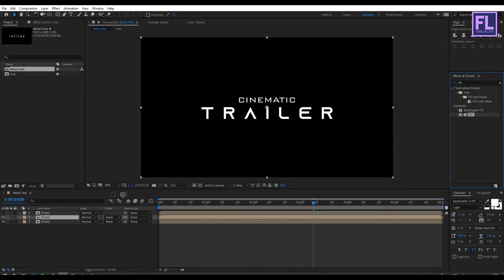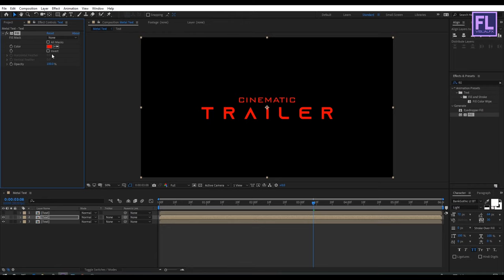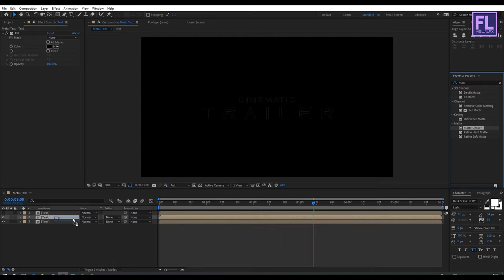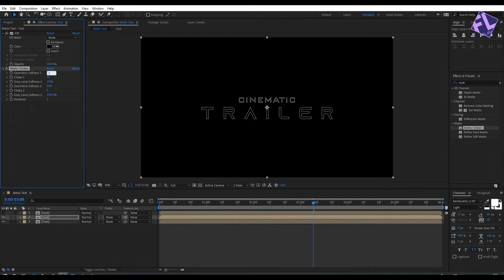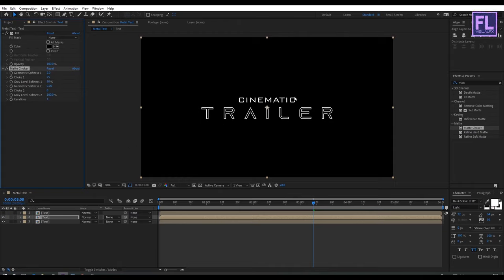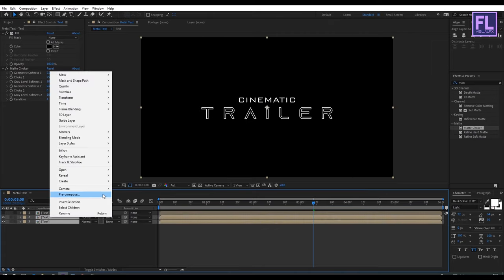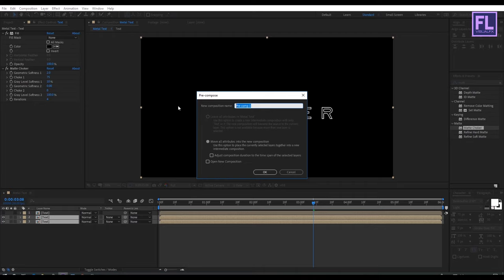Select the fill effect and apply it onto this layer, and set the color to black. Then go to Effect and Preset window again and search for Matte Choker, select this effect and apply it onto this layer. Set geometric softness to 2 and iteration to 4. Now select these two layers, right click and choose pre-compose, and let's call it 'text border'. Set move all attributes and click OK.